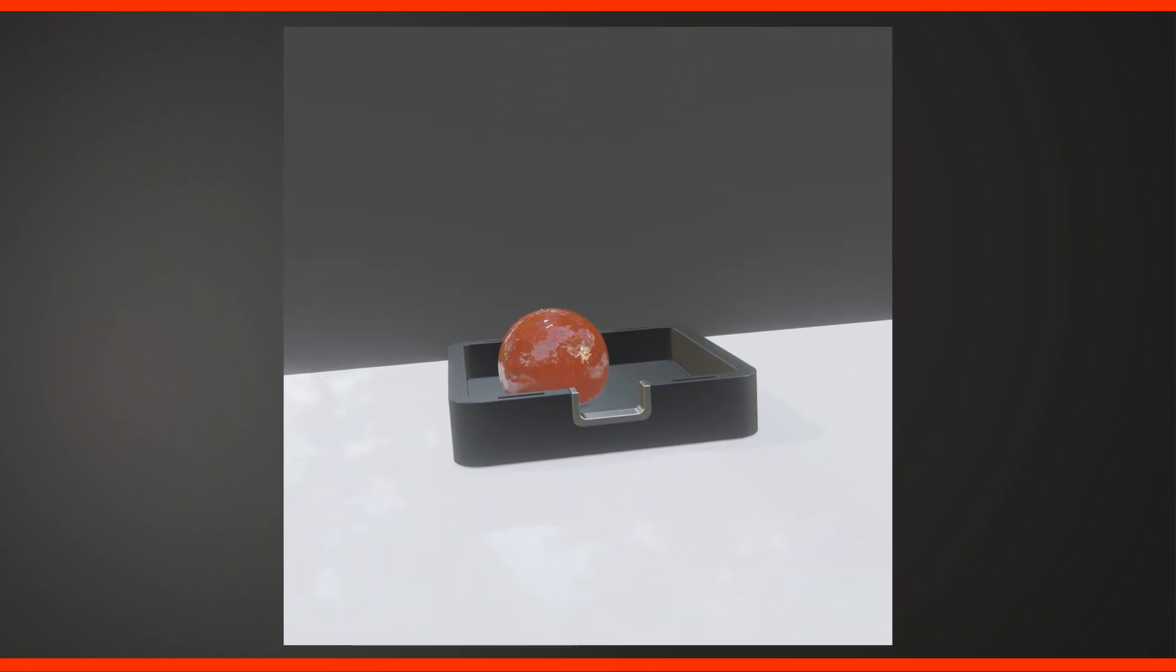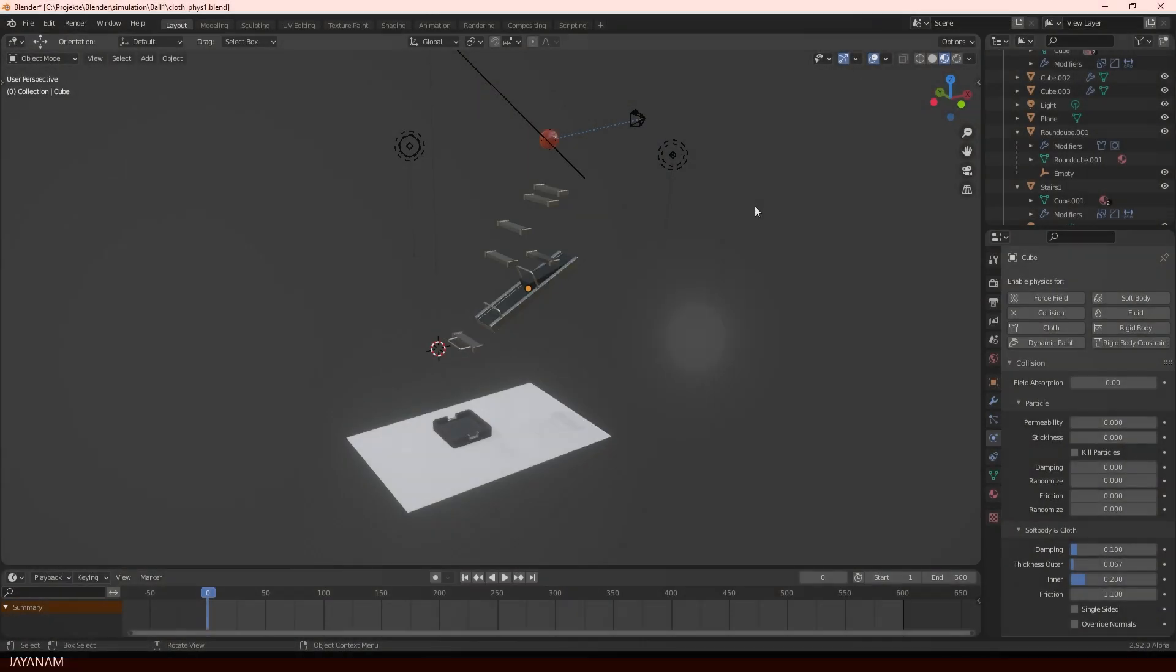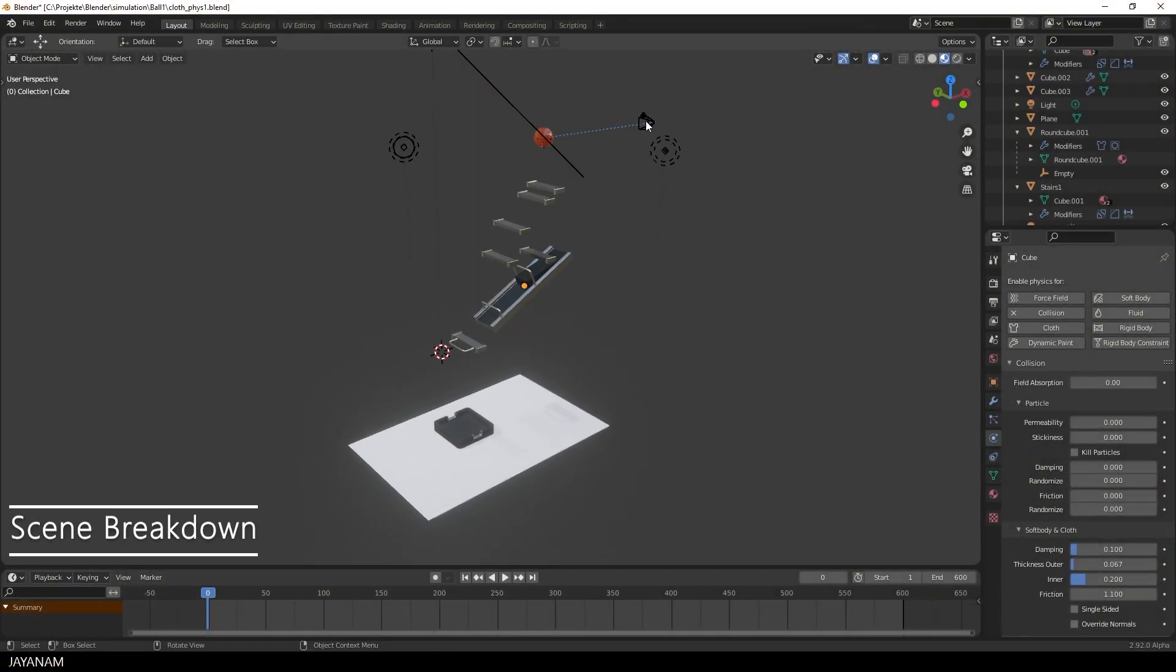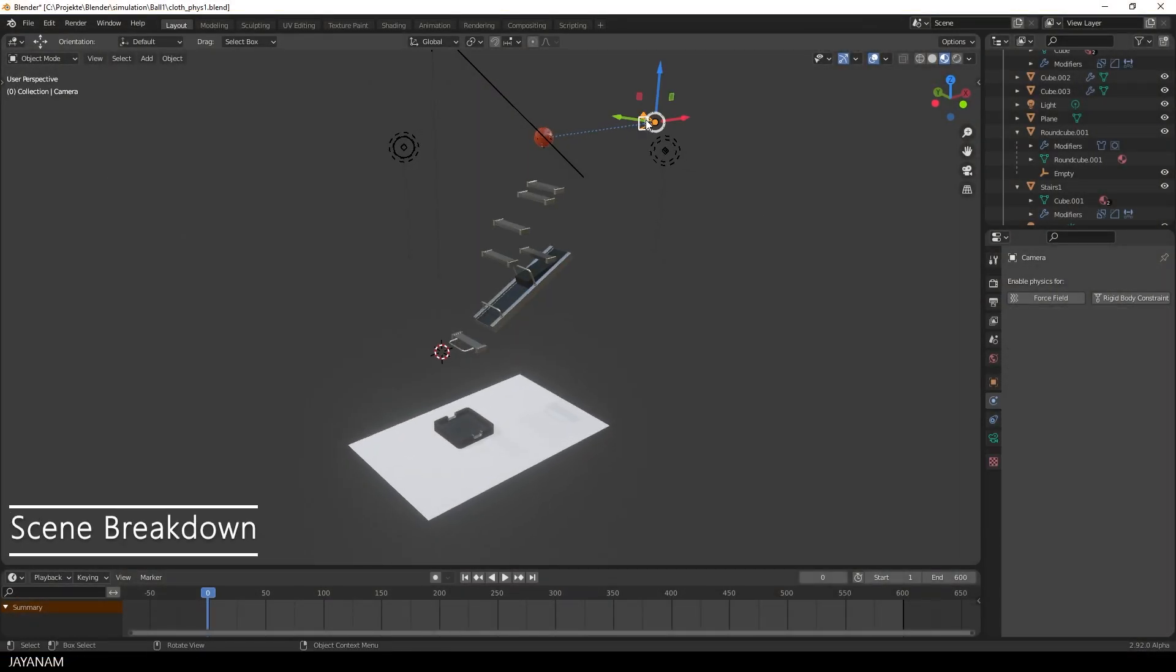Okay, so first of all I'll give you a short breakdown of the scene and after that we will create such a ball from scratch.